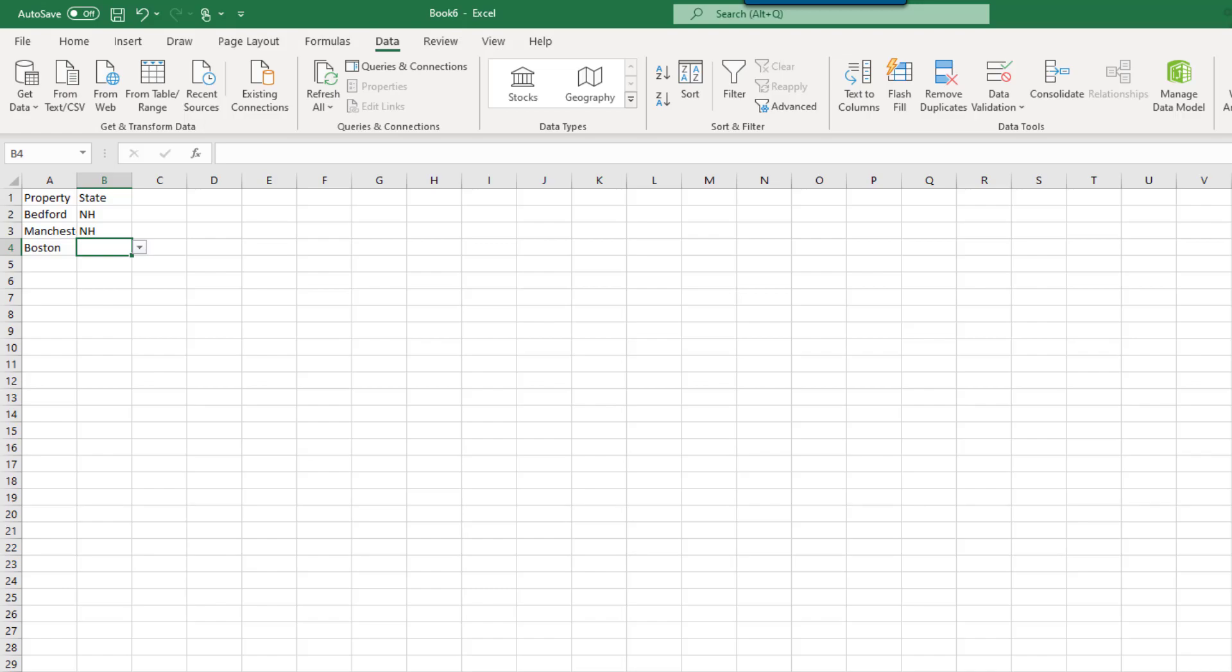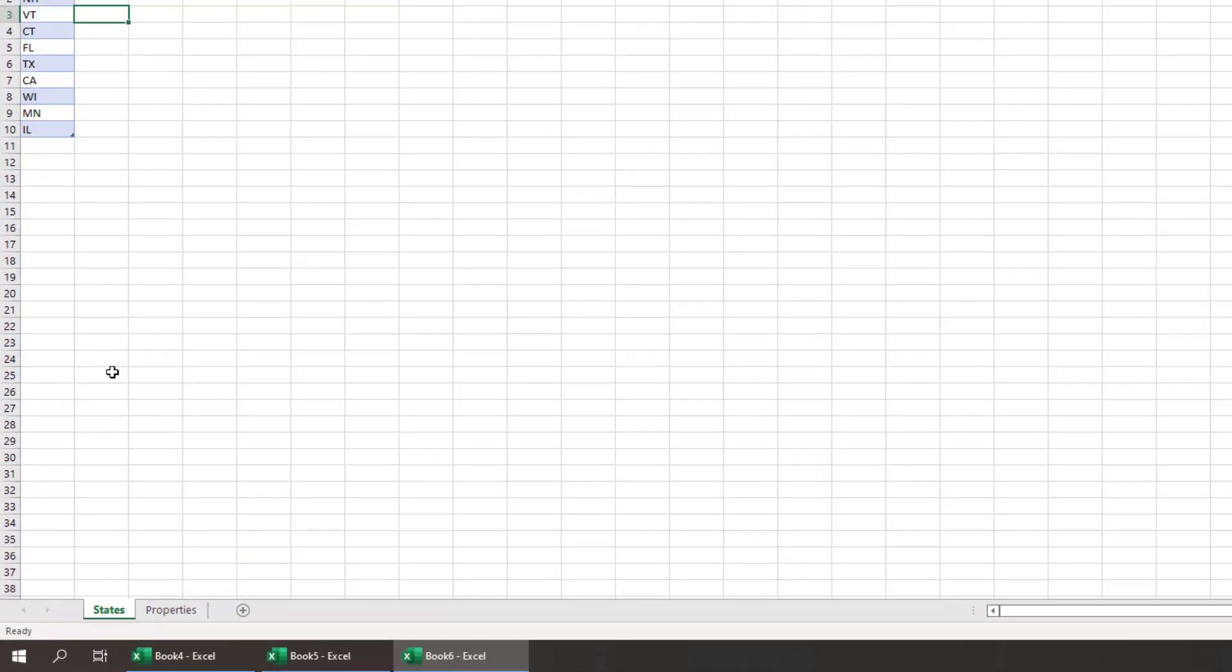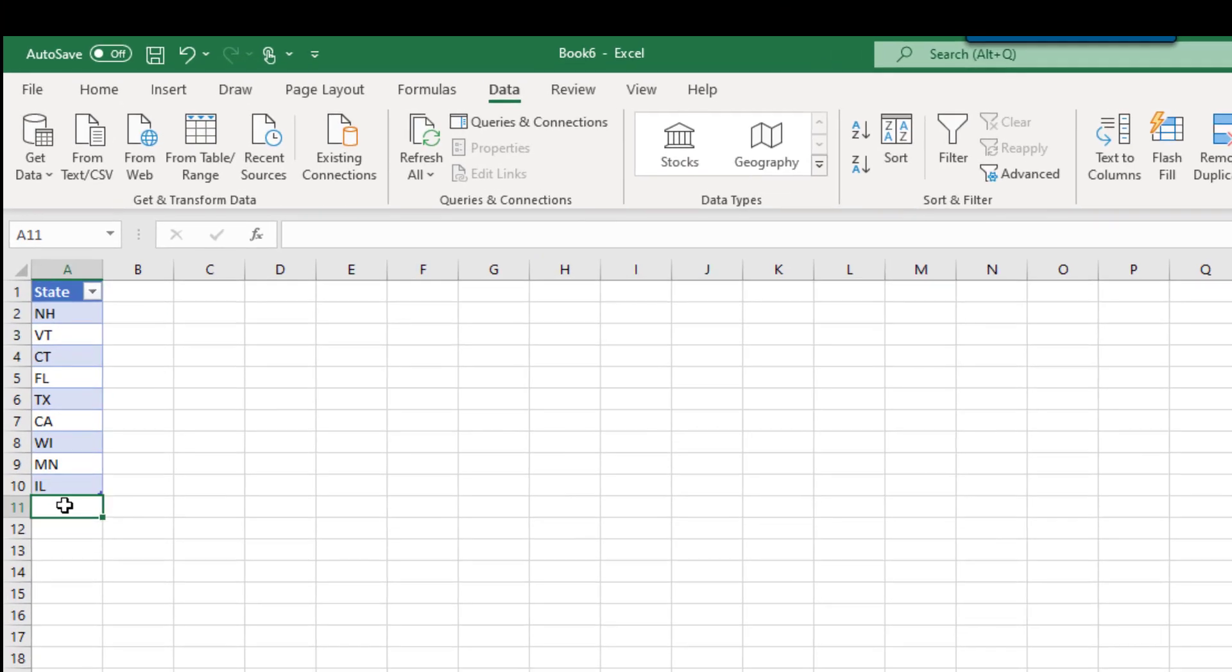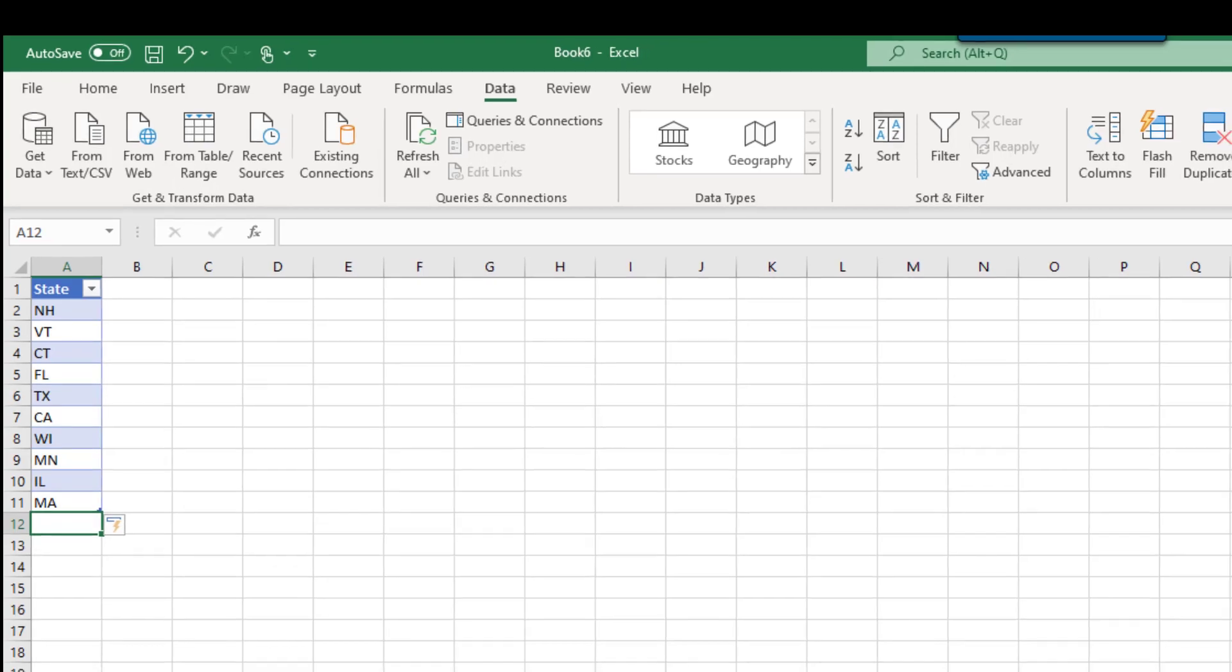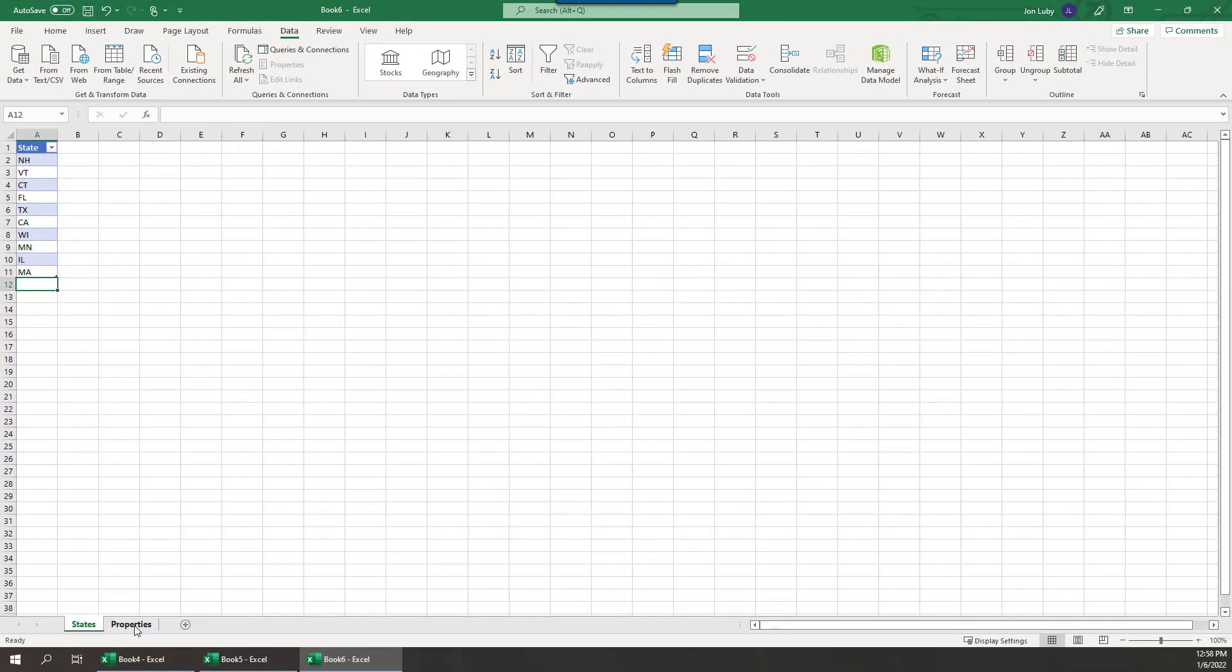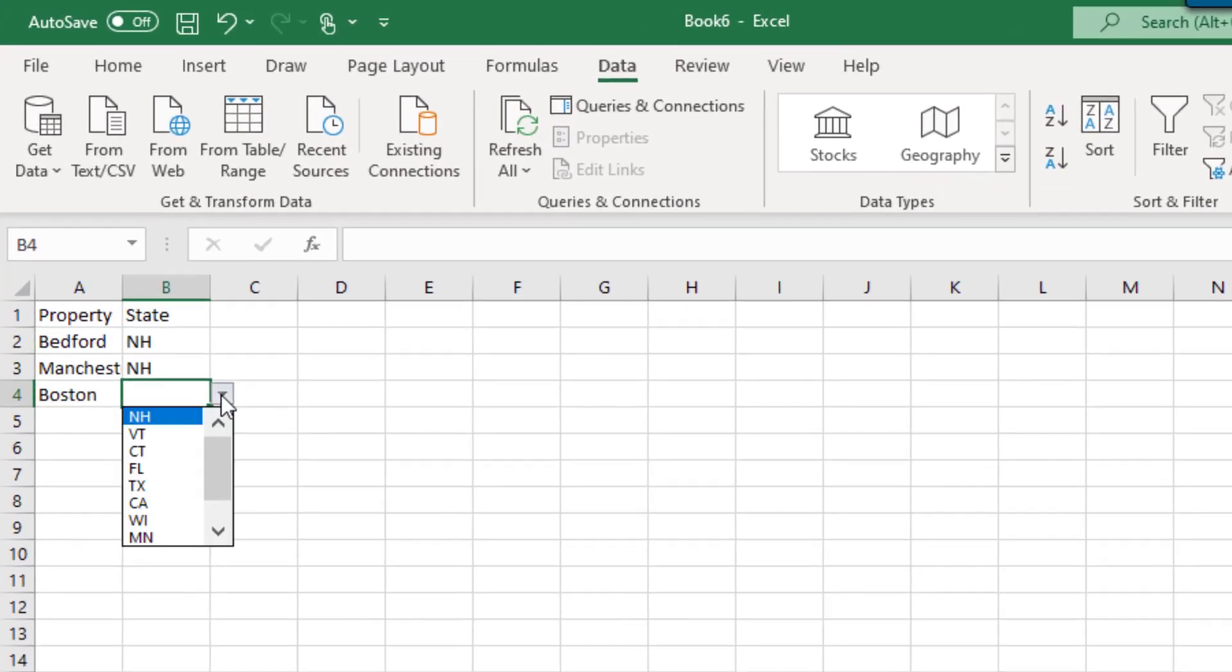So what if you need to add a state to your list? You can do so easily by going to the States tab and adding to the bottom of the state list. Because we created our list as a table and specified a named range within that table, the list can expand quite easily. Once you've added the state to your list, it will now be available as a selection from the drop-down list.